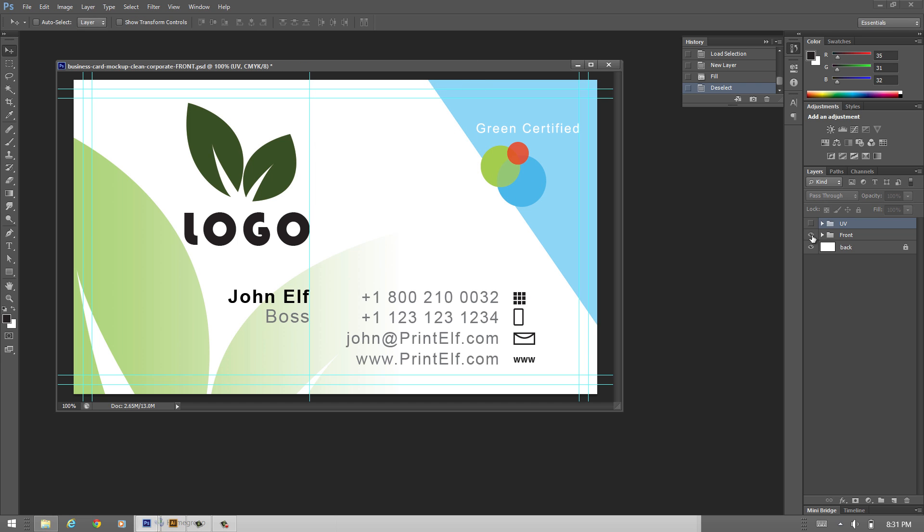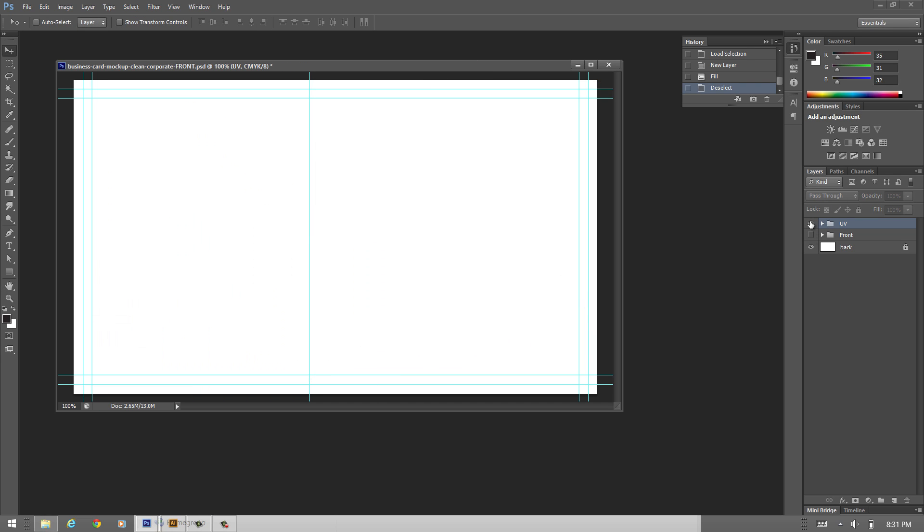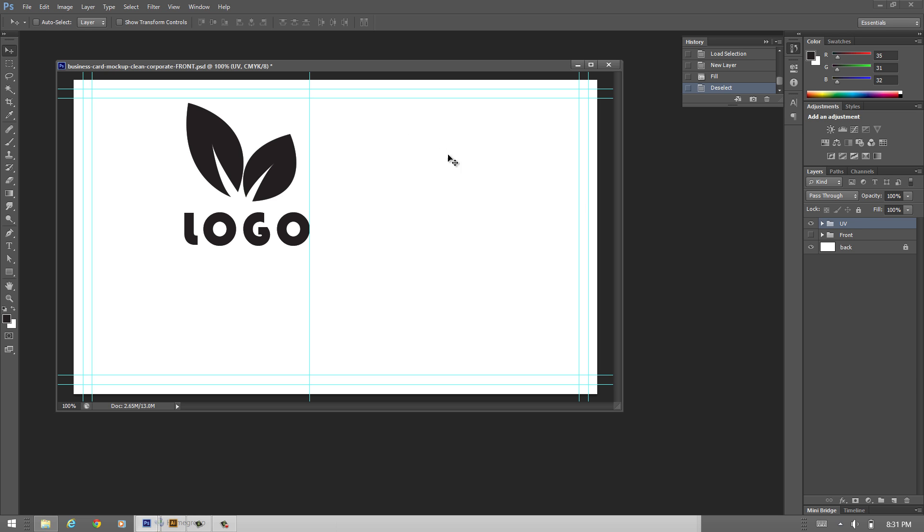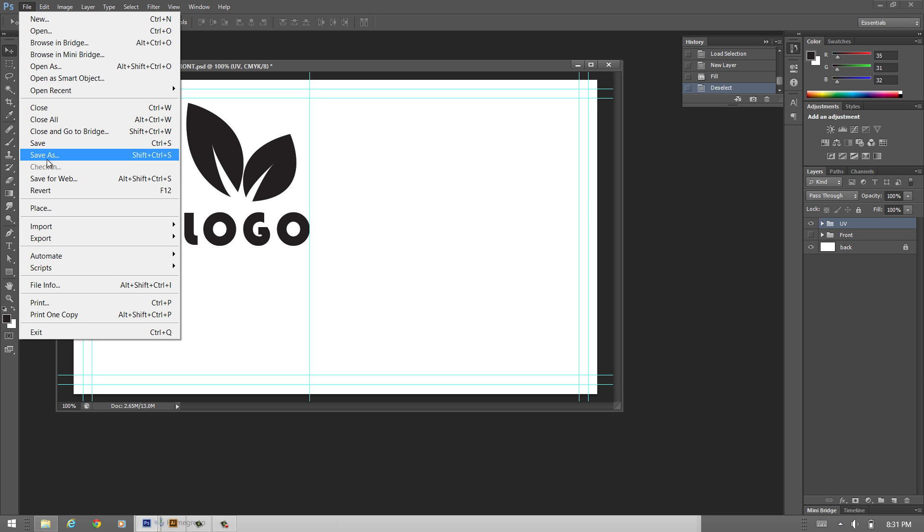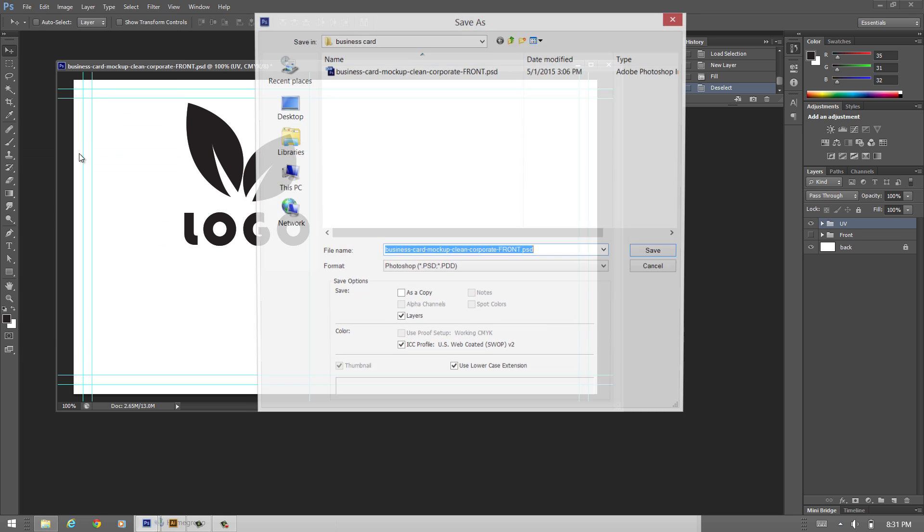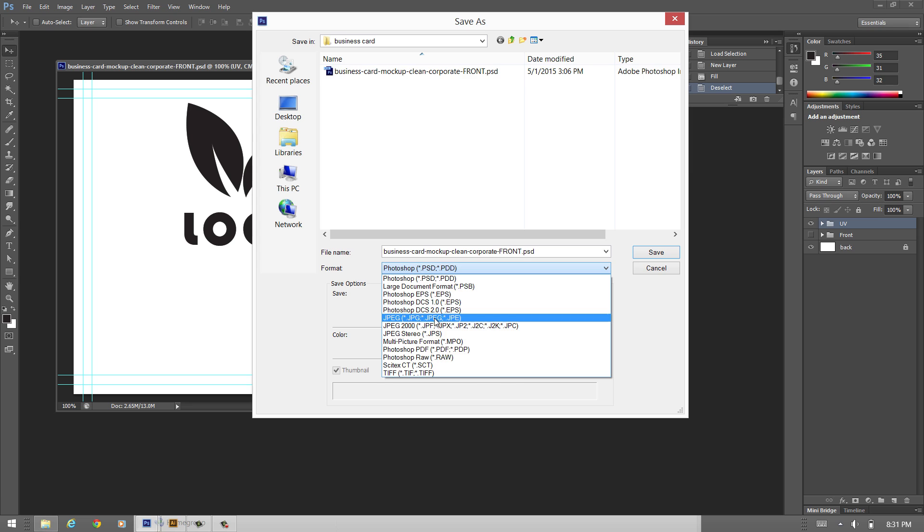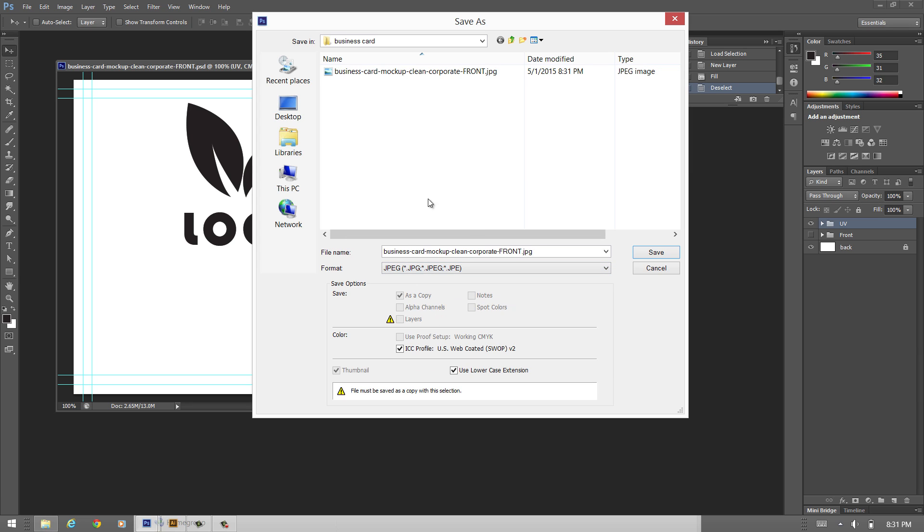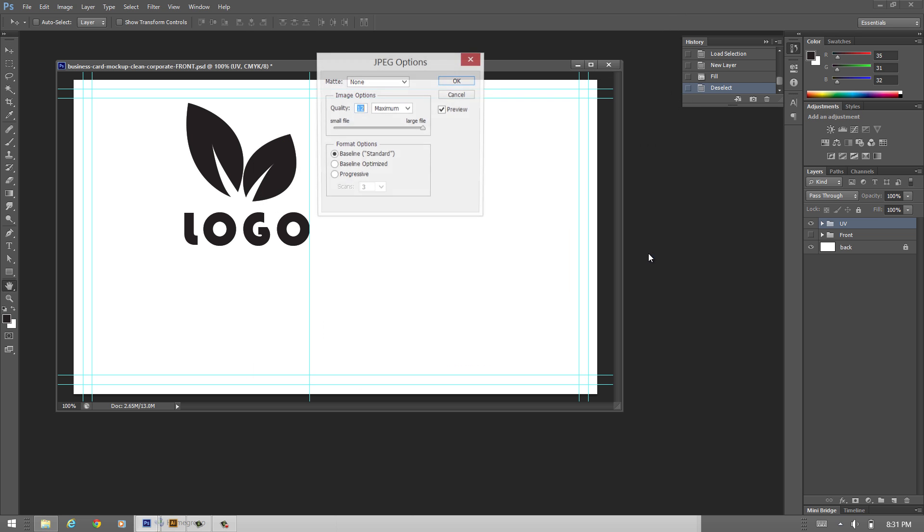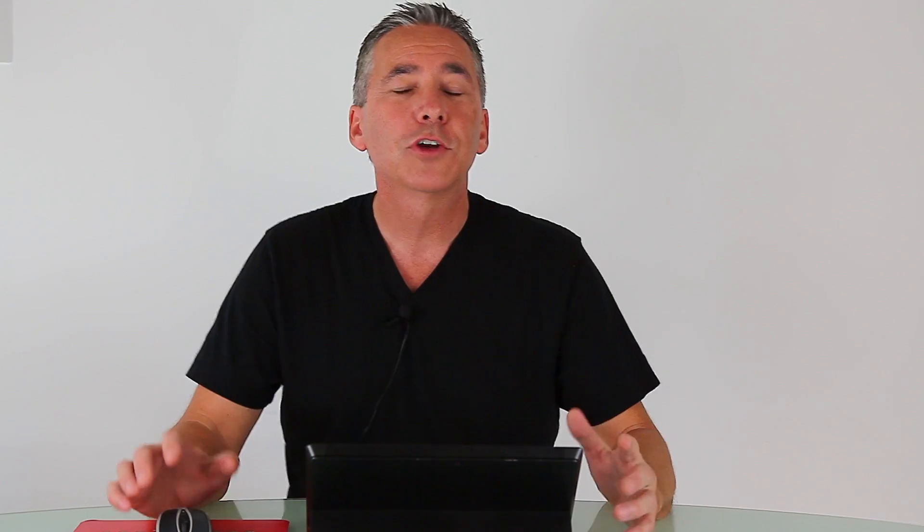Then you turn that layer off and you go to the UV layer or the group here and you do the same thing again. Save as JPEG and call this layer UV. So you won't confuse it and we won't be confused either. So it's saved again at the best quality. And that's it.